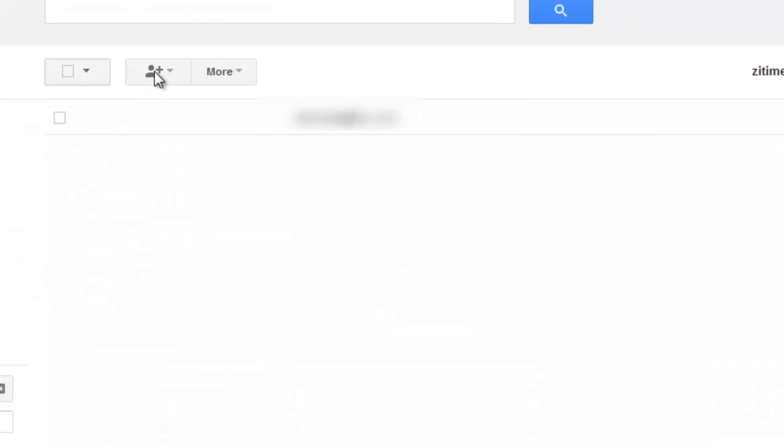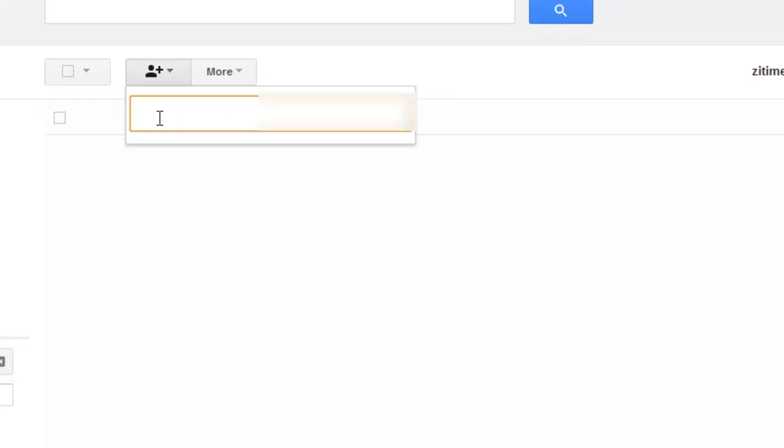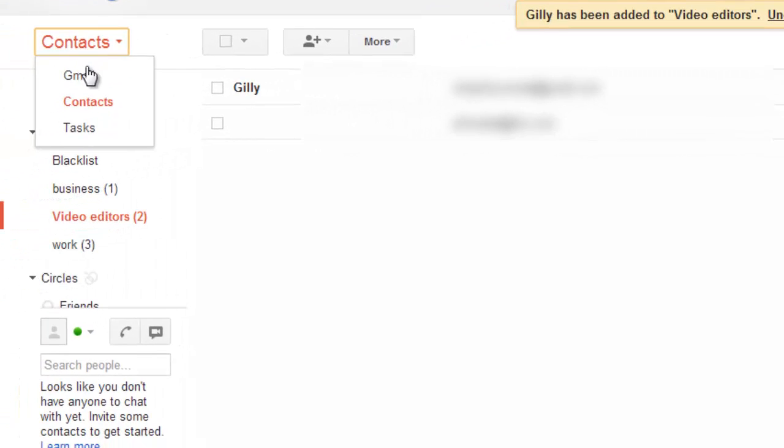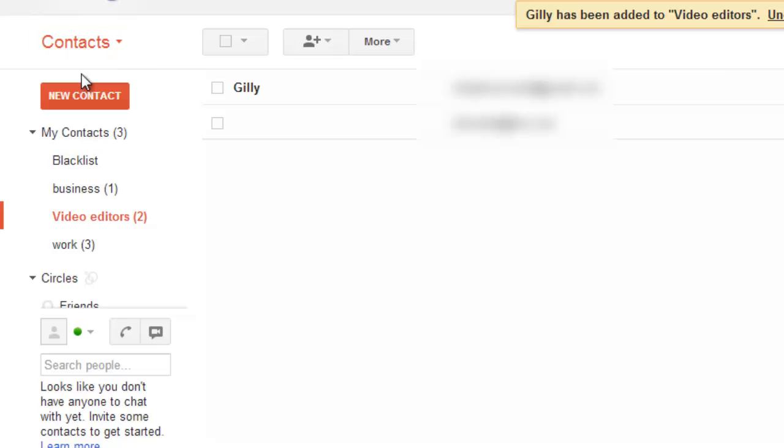Click on the plus button to add contacts to your group. Once you are done, click on the Contacts button on your left and select Gmail.